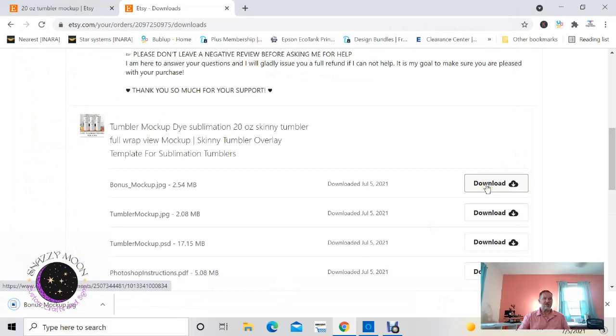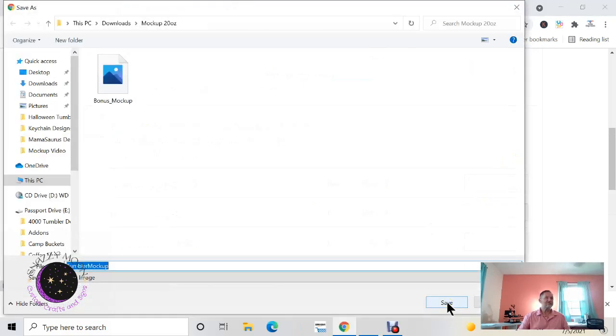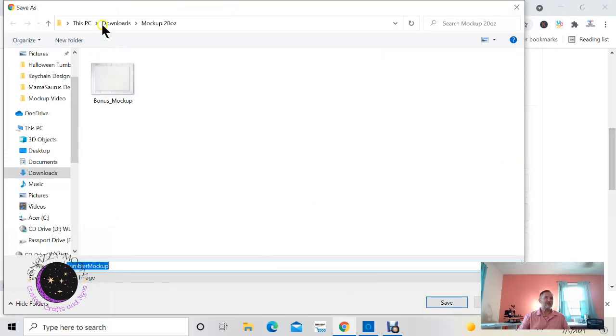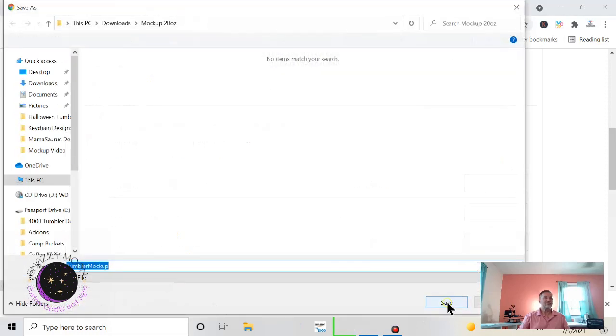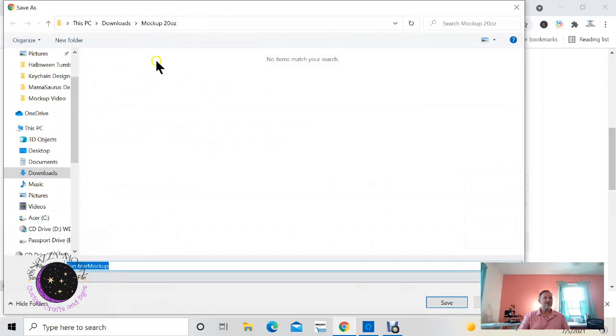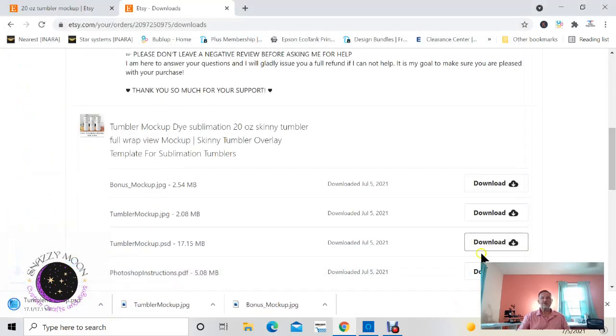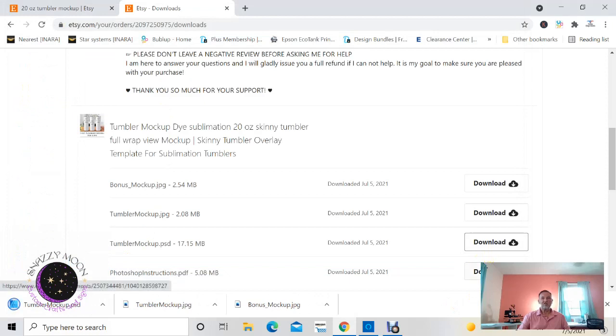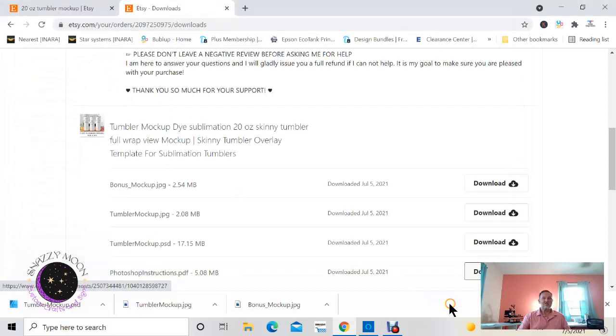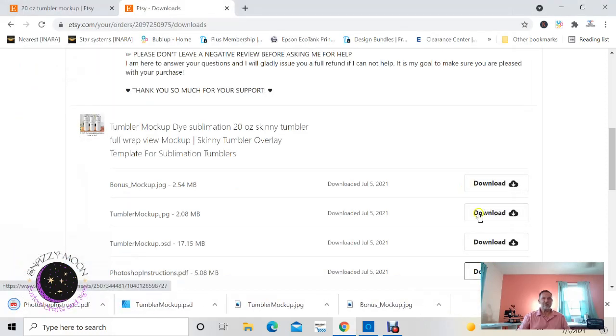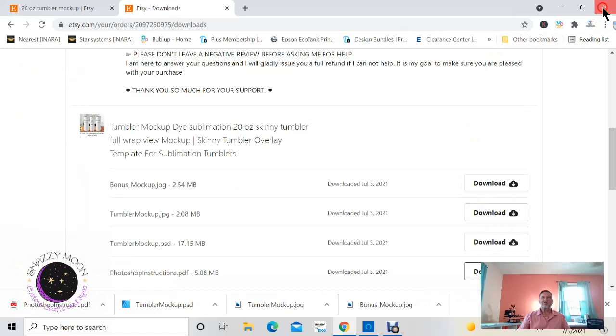All right, so that first one just downloaded to that folder you selected. Click on the second download link, you're gonna go back to downloads, your folder, and just click Save. Click on your third download link, same place again, download mock-up, Save. And lastly, your last download link right there and Save.